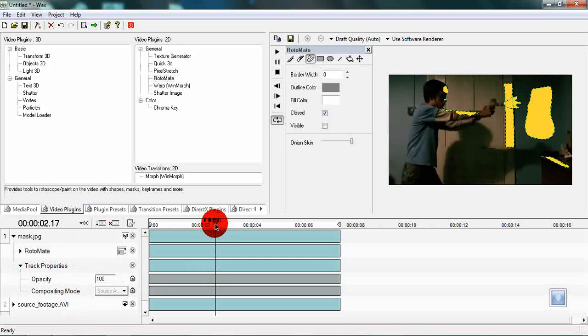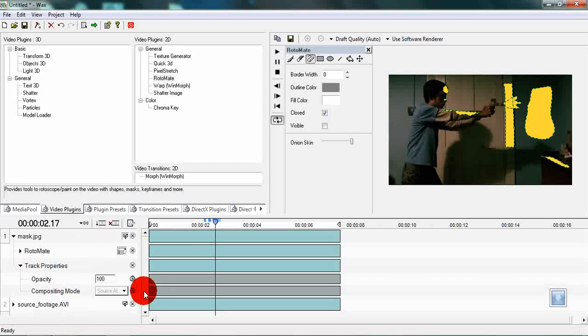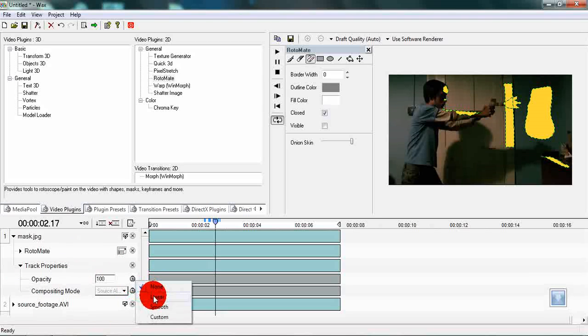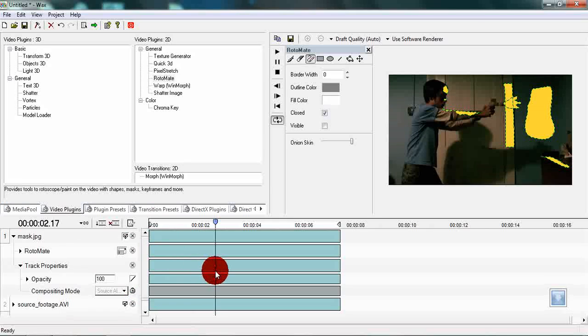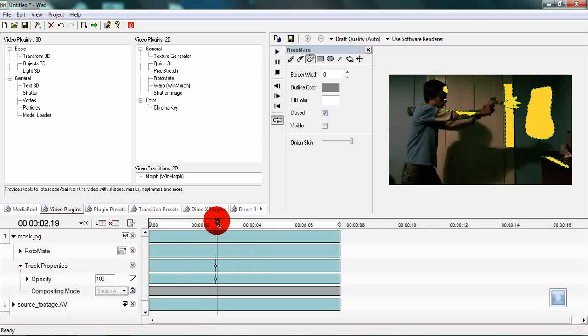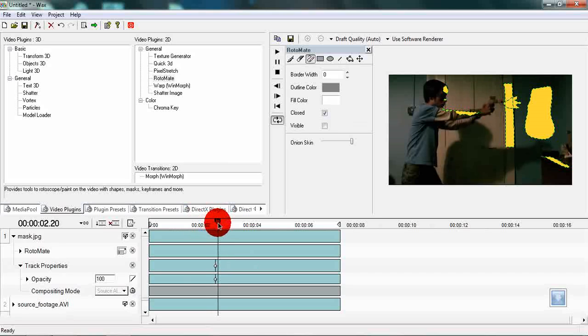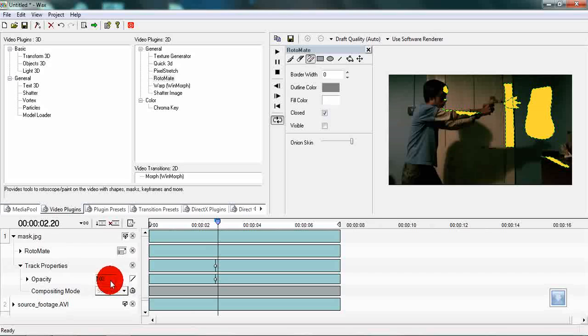Maybe about here. Then hit the stopwatch button and select linear. Then move the keyframe that has newly appeared at the start to where the current time indicator is. Then move forward maybe two frames and then set the opacity to zero.